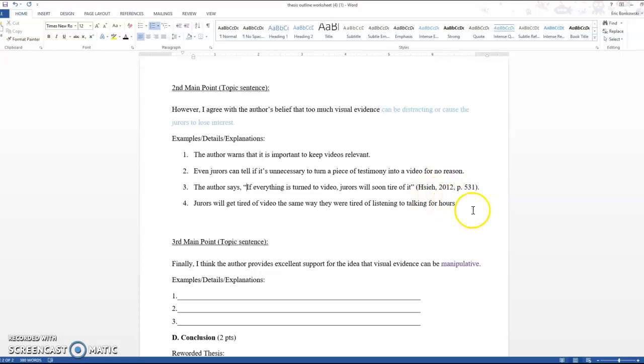Jurors will get tired of video the same way they were tired of listening to talking for hours. So here I have this fourth point because I want to conclude with my actual thought. I don't want to just end on the quote of somebody else. So that's something to keep in mind. When you're writing, you want to close your paragraphs out on your thoughts, not on the author's thoughts. So always kind of reflect and conclude with your own opinion and thought to back up and support what you're claiming.